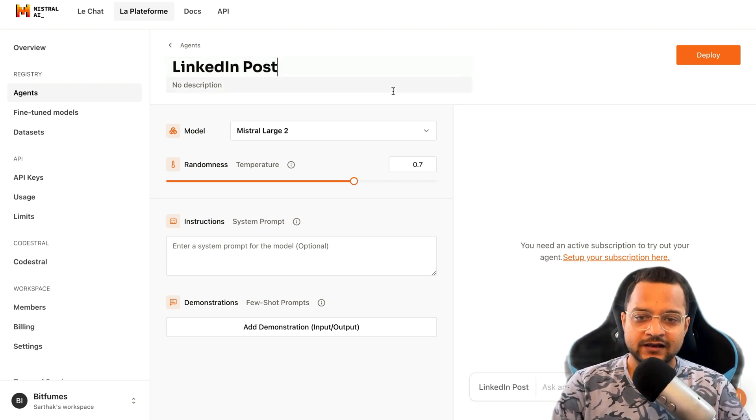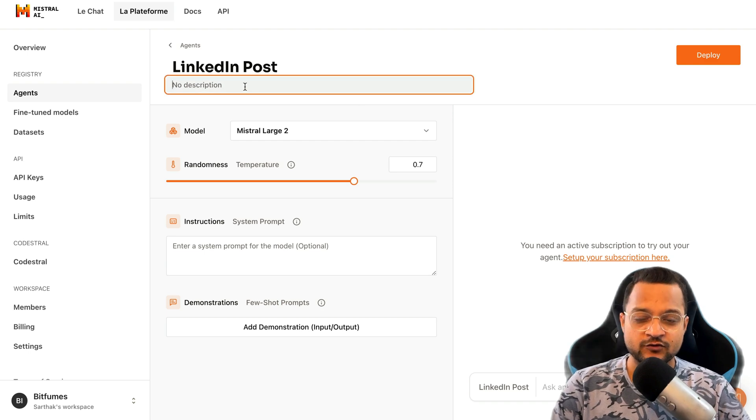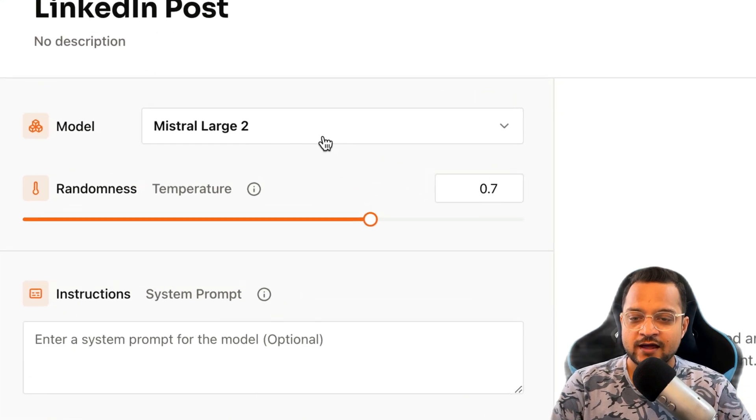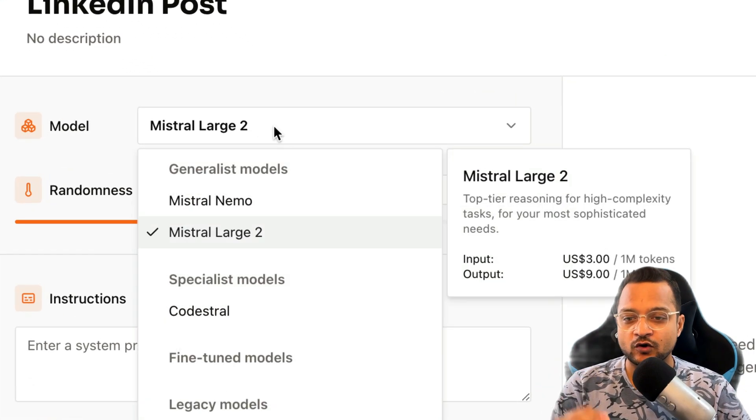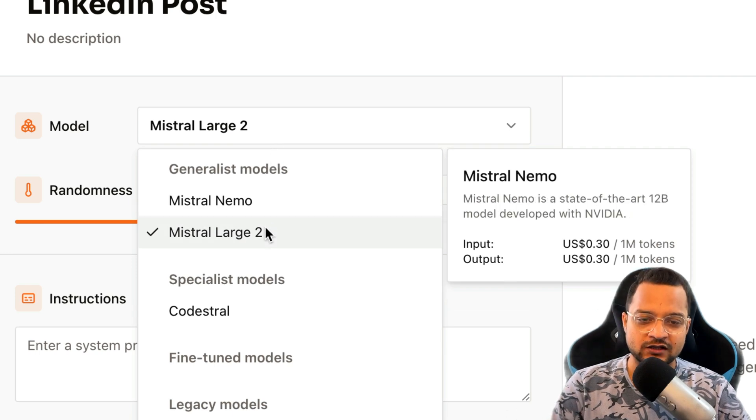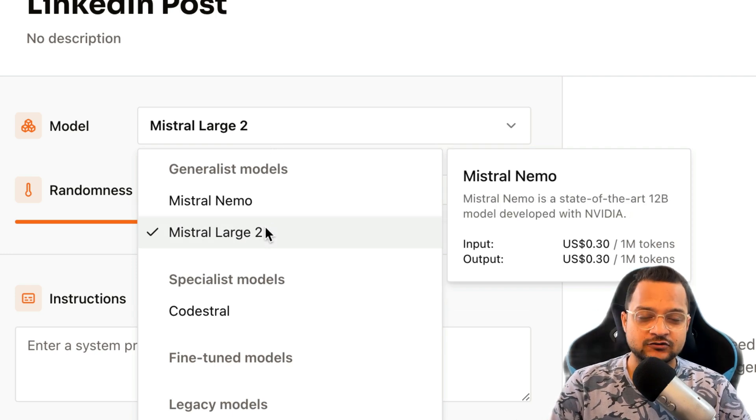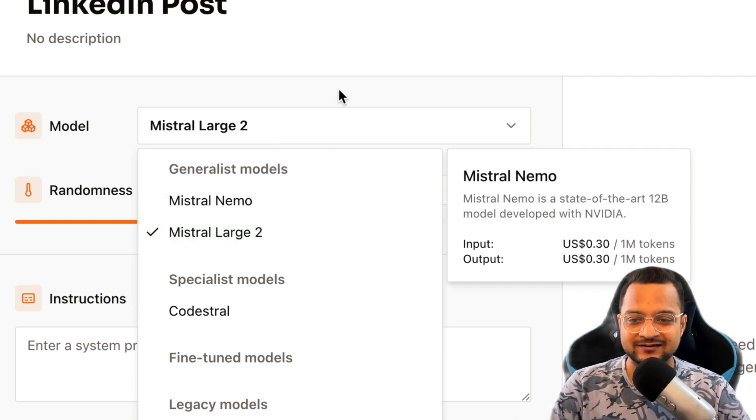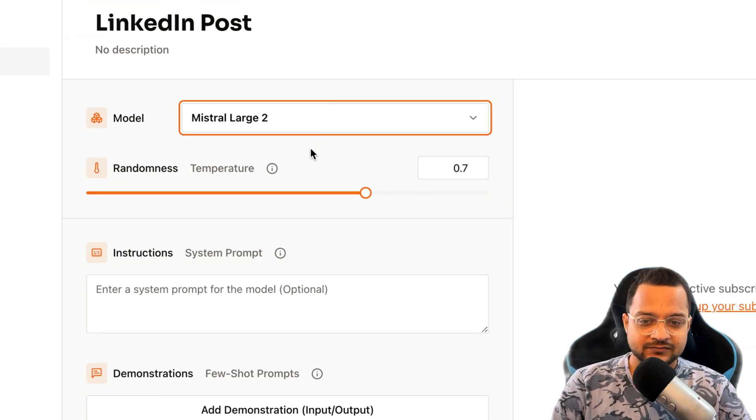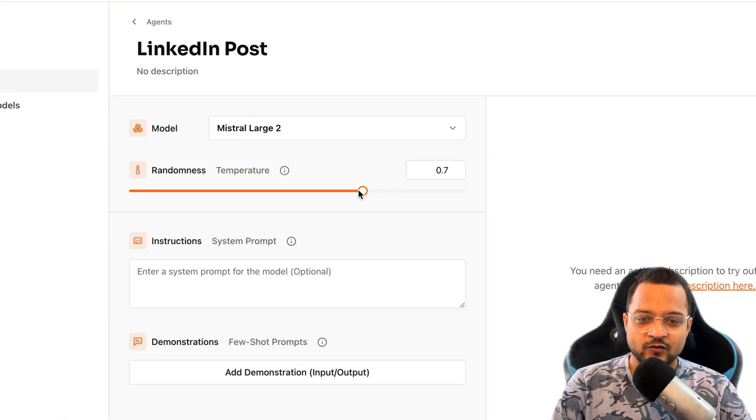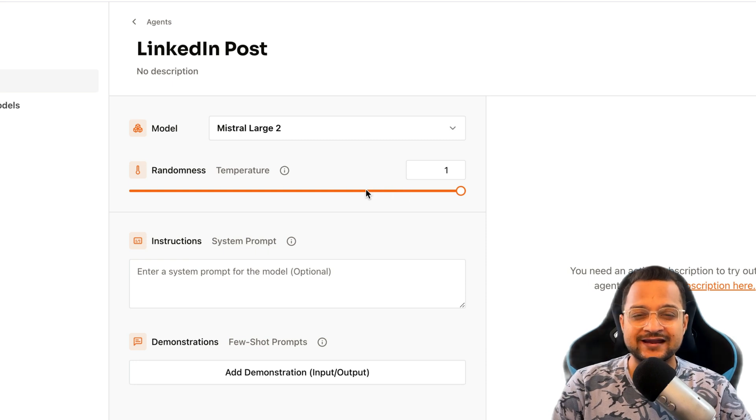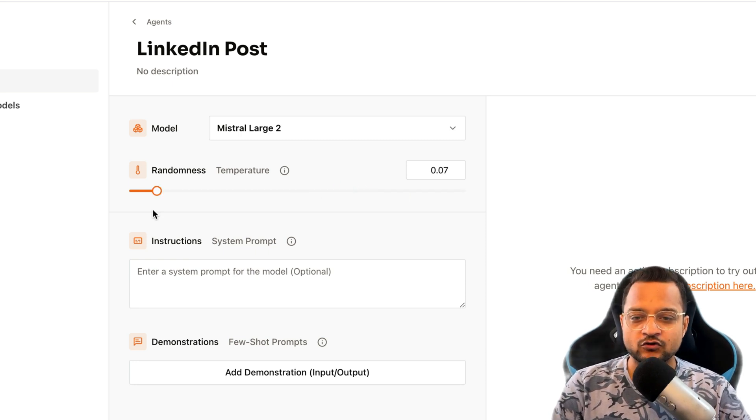Now let's give an agent name like LinkedIn Post. You can provide a description if you want, otherwise none. Which model you want to use? Obviously we are going to use the Mistral Large 2, which is the best in class model for Mistral.